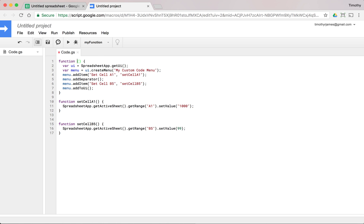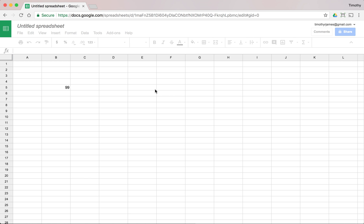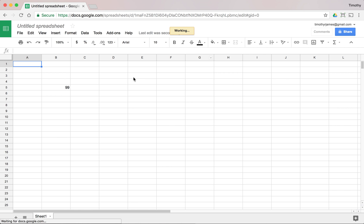If we change our function name to onOpen, it actually will be called when our spreadsheet is opened. So onOpen will allow us to set up this menu automatically. So now if I save this and I refresh my spreadsheet, it's going to take a moment because it has to load my spreadsheet. It has to load all of my code. It has to look at what code's in there. It has to find an onOpen method,